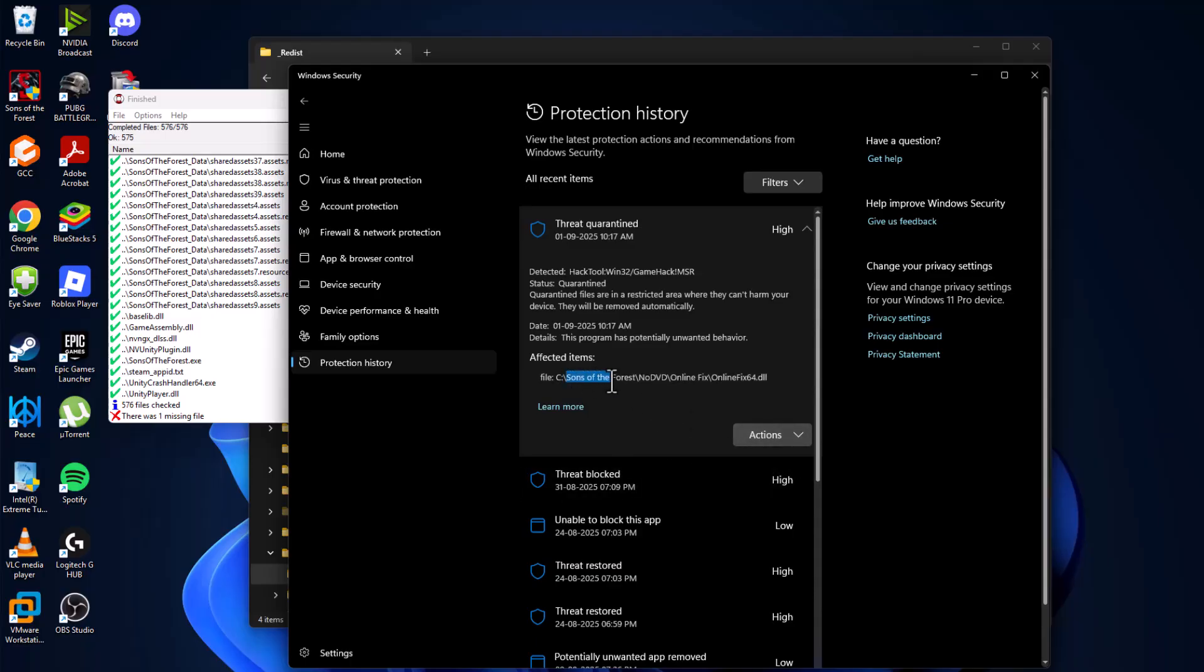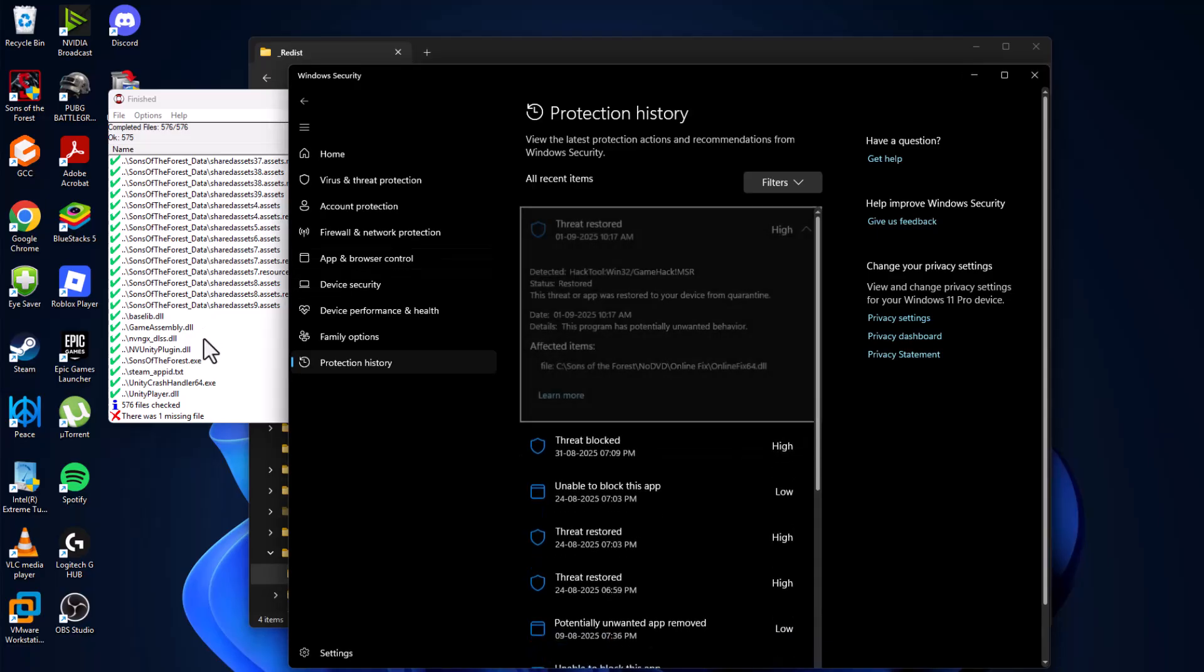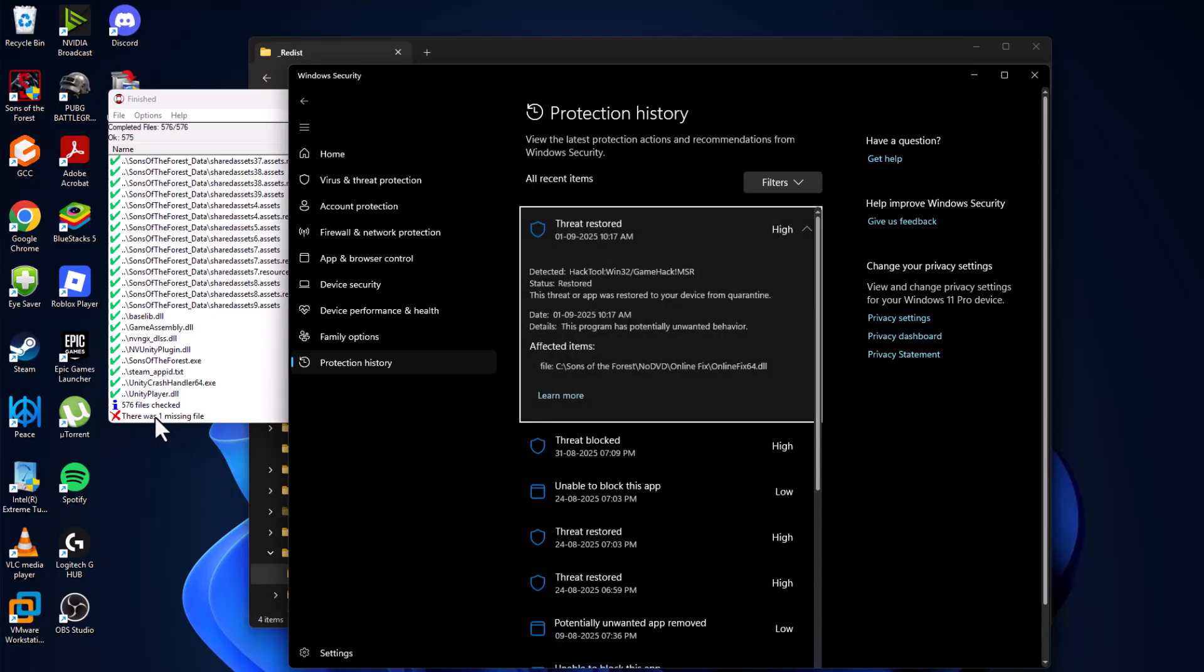The game file is listed in here. Select the action option and select the restore option and select yes. We have restored the missing file.